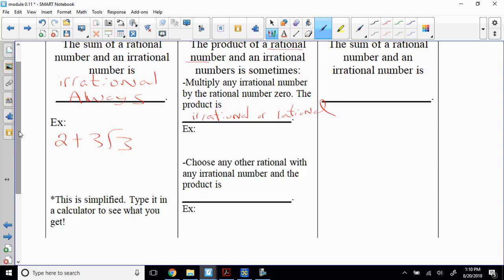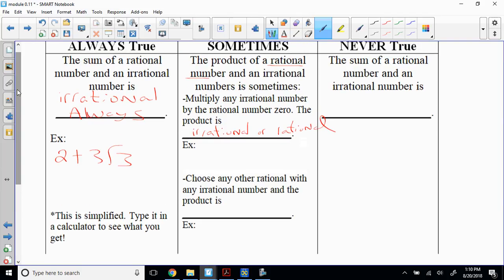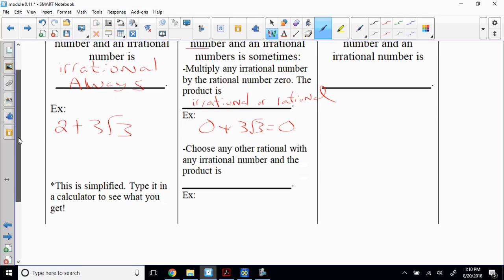For example, zero times three square root of three is still zero, which is rational. And if I do square root of four times square root of three, that gives square root of 12, which is still irrational. So sometimes you get rational and sometimes you get irrational. The majority of the time it's irrational, but those exceptions exist.